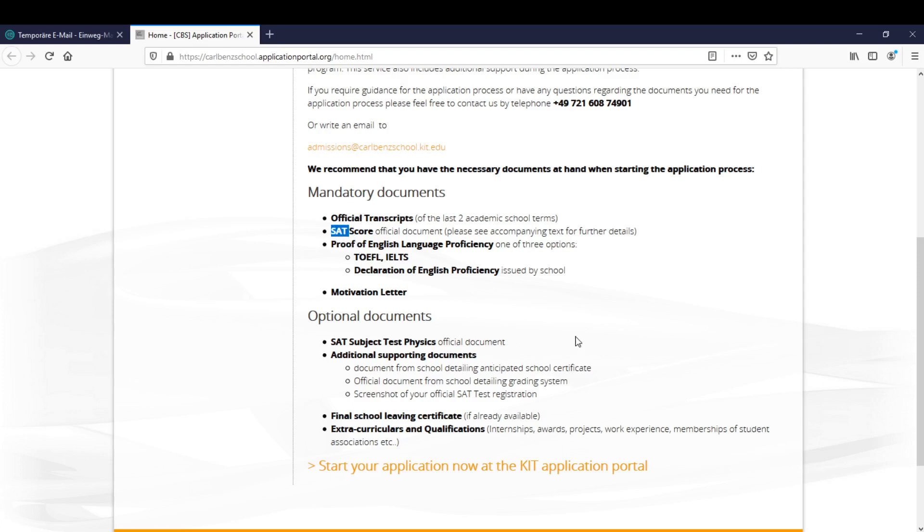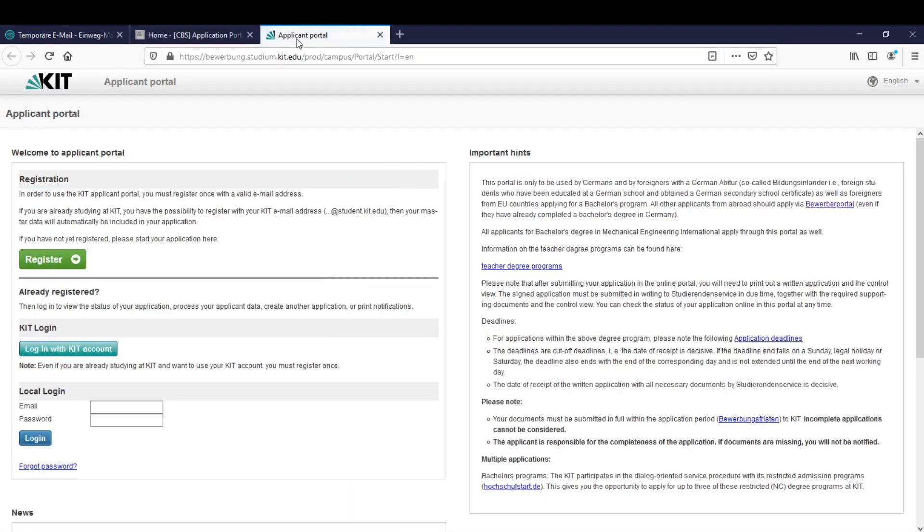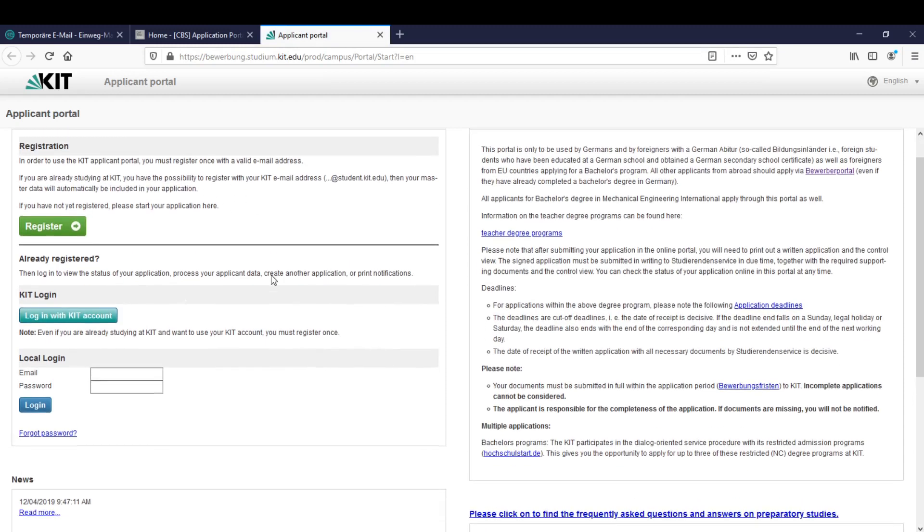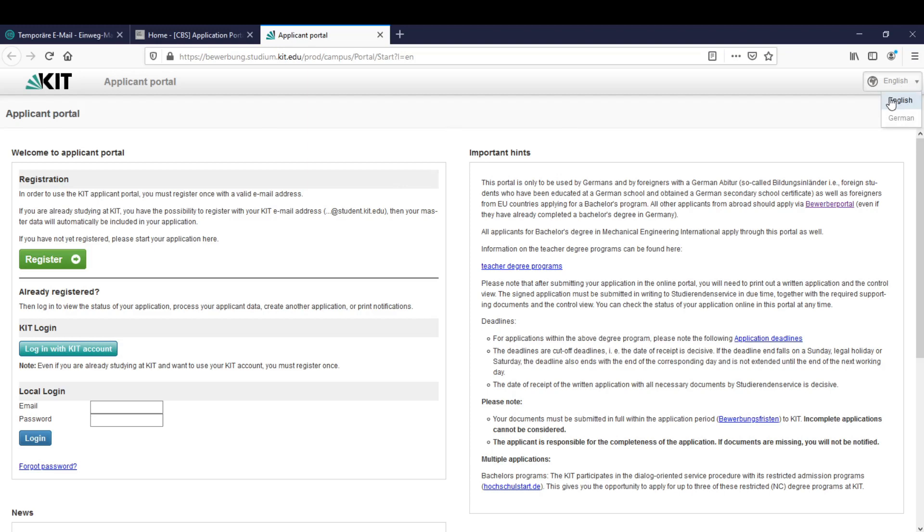So let's start the application by clicking here on this link at the bottom. If I click it a new page opens and we are here in the application portal of the KIT. Very important here is to select the English language. It's in default in English but if it's not please select the English language so the emails you receive from the KIT will be in English too.